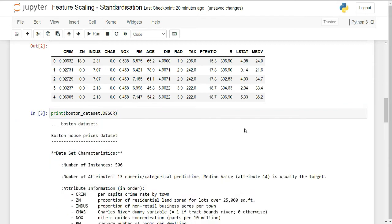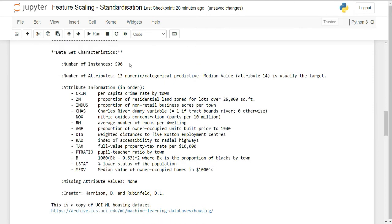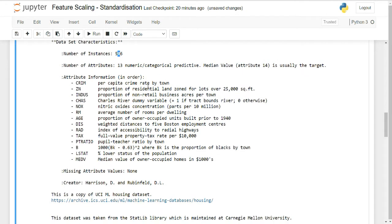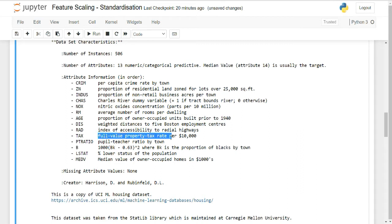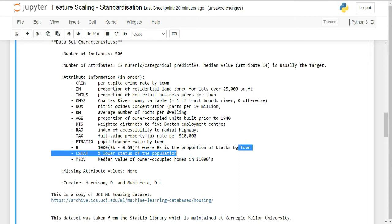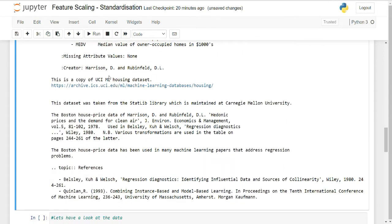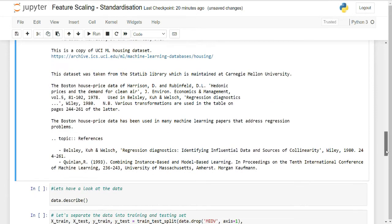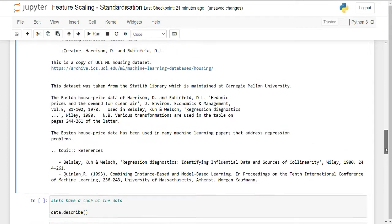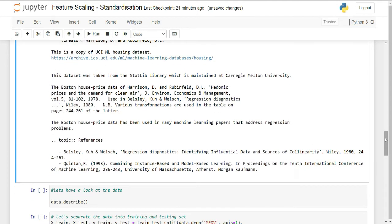The dataset has 506 observations total. CRIM is per capita crime rate, ZAIN is proportion of residential land zoned for lots over 25,000 square feet, AGE is proportion of owner-occupied units built prior to 1940, and you can see property tax. B is the proportion of blacks by town, LSTAT is the percent lower status of the population, and median value is the target variable. This dataset is from the UCI ML housing project at archive.ics.uci.edu.